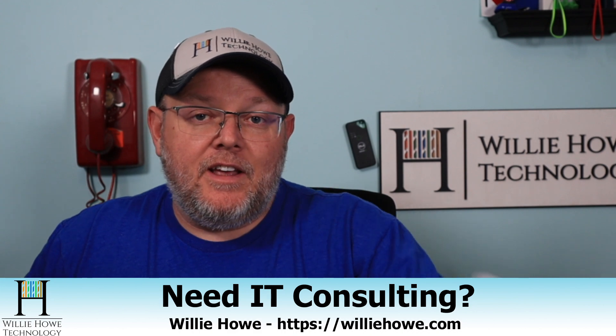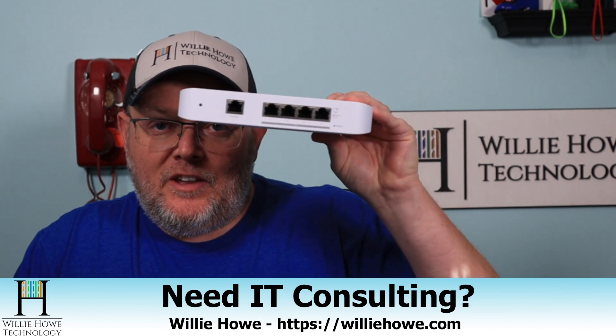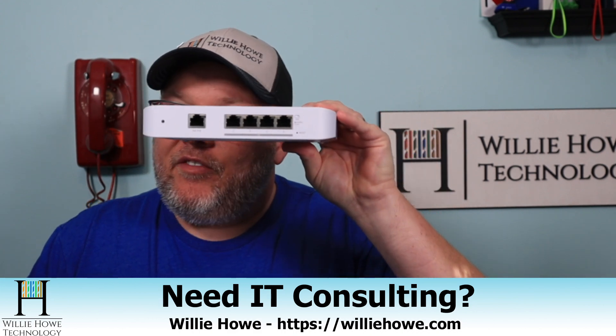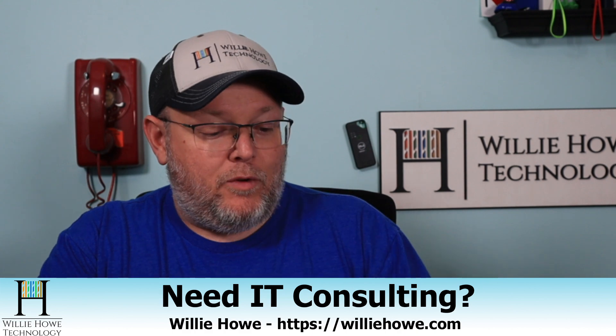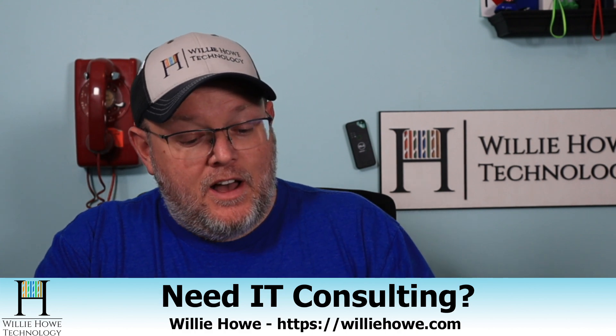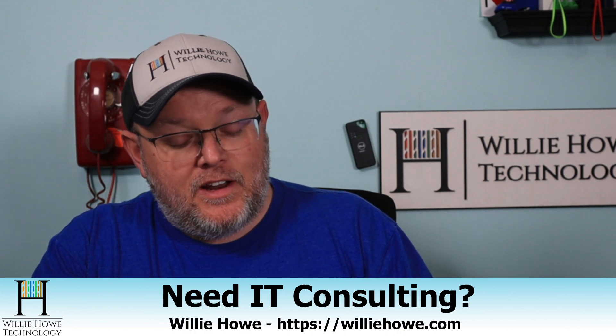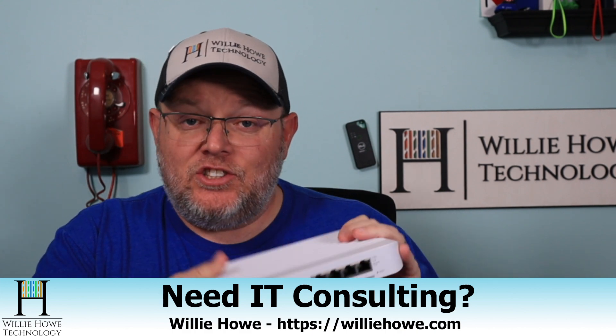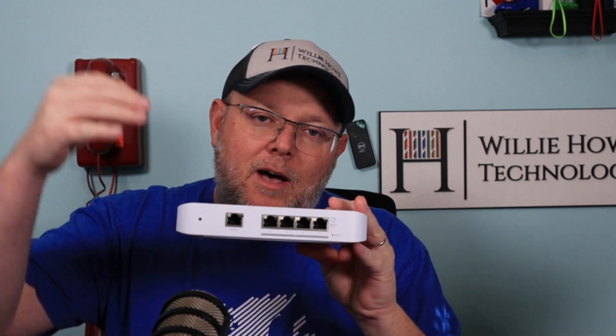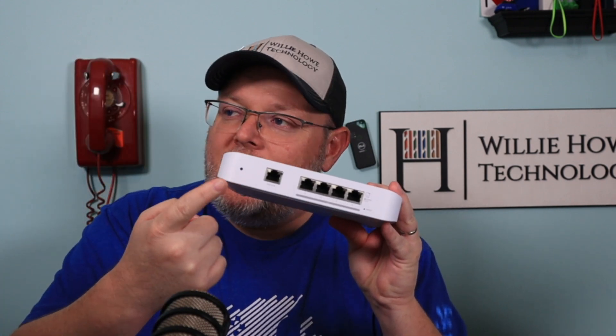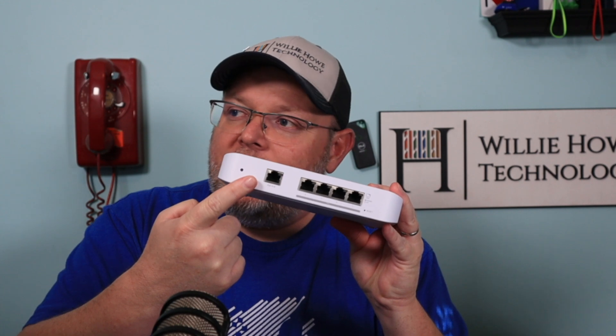What we're going to take a look at in this video is the UniFi Flex XG switch. This is the UniFi Network Flex XG. I did buy this myself. This is the next gen. It's been out for a little while. It's not super duper brand new, but it's the next step up on the Flex. It does have PoE N.